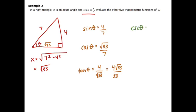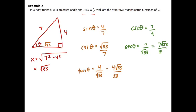The reciprocal of sine is cosecant: 7/4. The reciprocal of cosine is secant — flip the fraction, but rationalize since we can't have a square root in the denominator. The reciprocal of tangent is cotangent — flip the tangent fraction (not the rationalized answer), giving √33/4. No rationalization needed there. Those are our six trig functions.